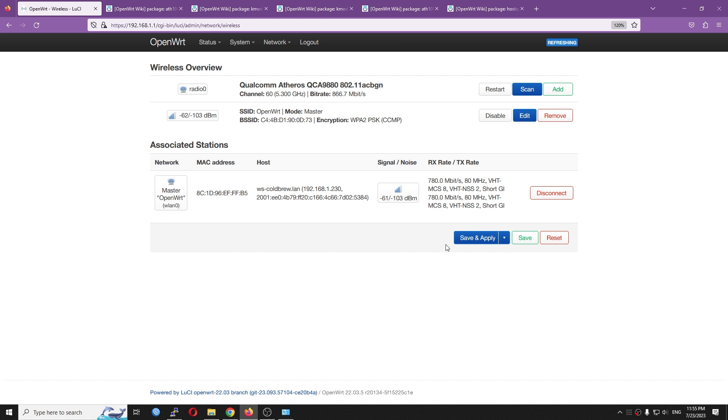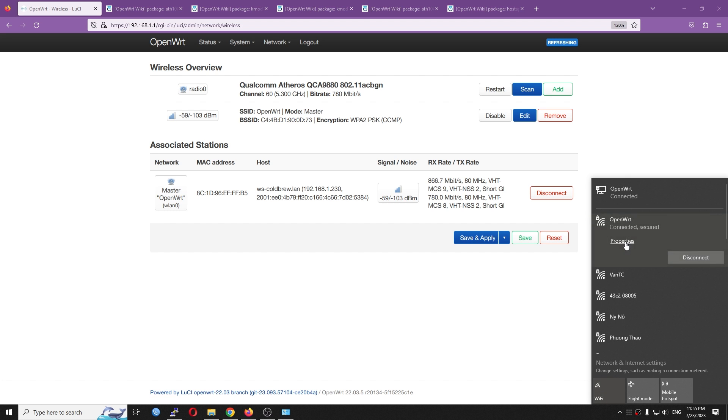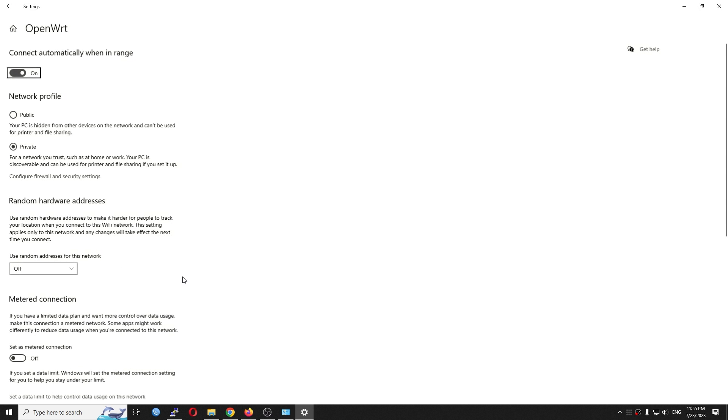Alright, so right now you can see that I have a device connected. The Rx rate is 866 Mbps. So from my PC, let's go and check out the link speed.